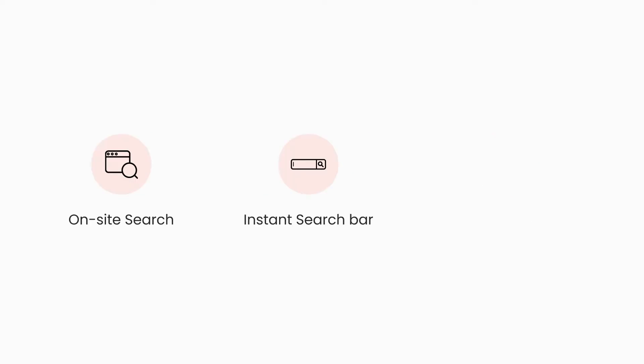Before we start, you should get to know some elementary terms that we use a lot in our product filter and search app. First thing you should know: on-site search basically includes the instant search bar, usually displaying on all pages, and the search result page.